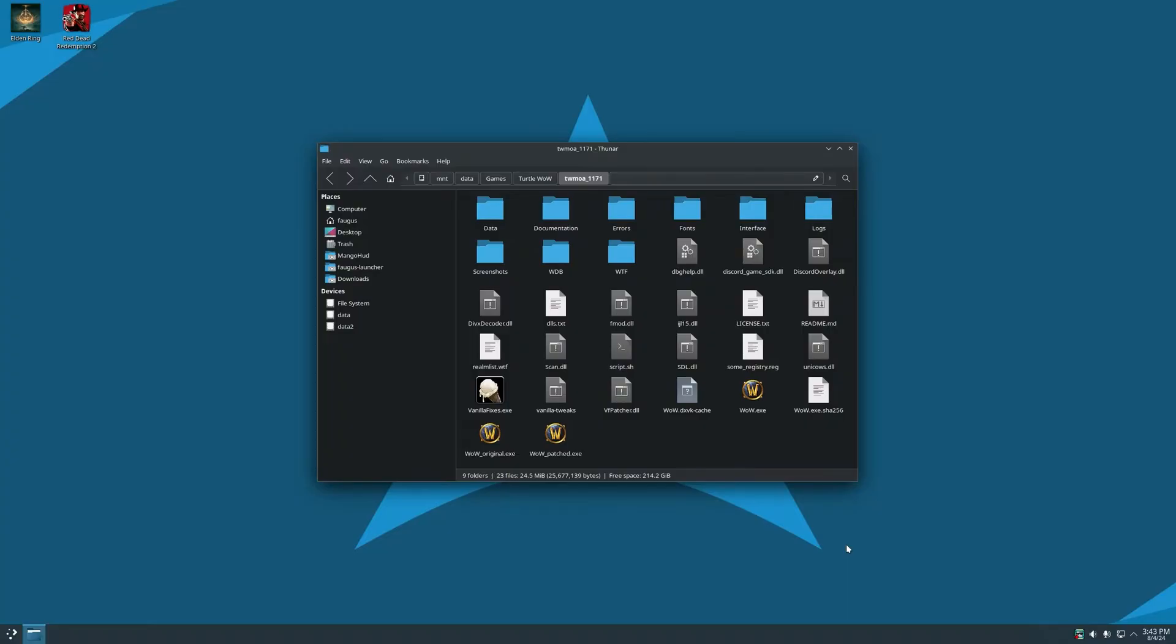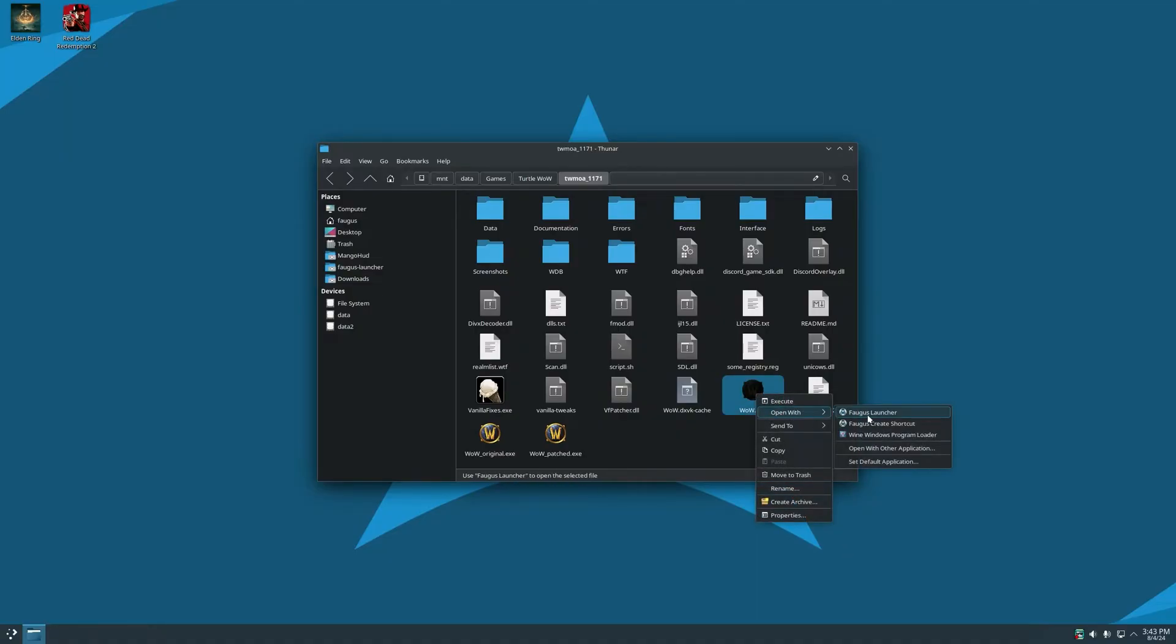Now it can run games directly from the executable. So for example, for TurtleWall just right-click the executable and open with Fogus Launcher.